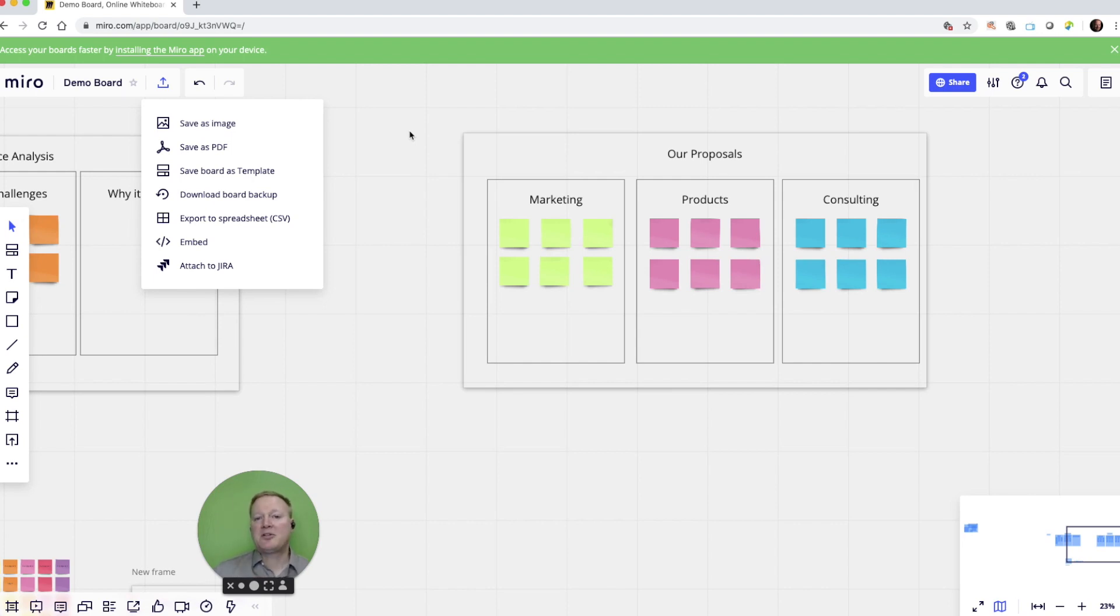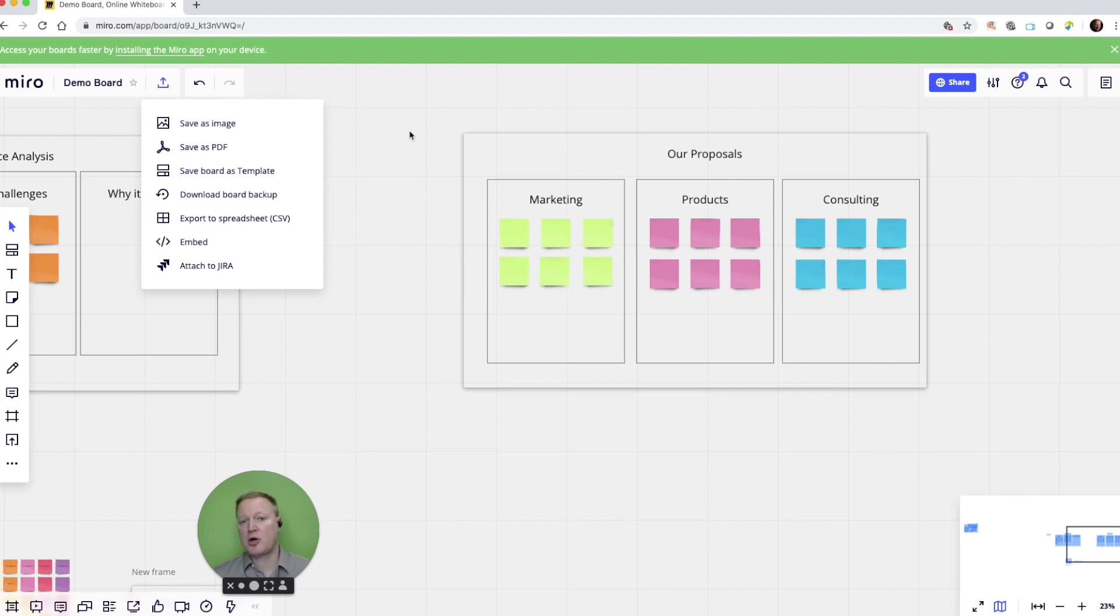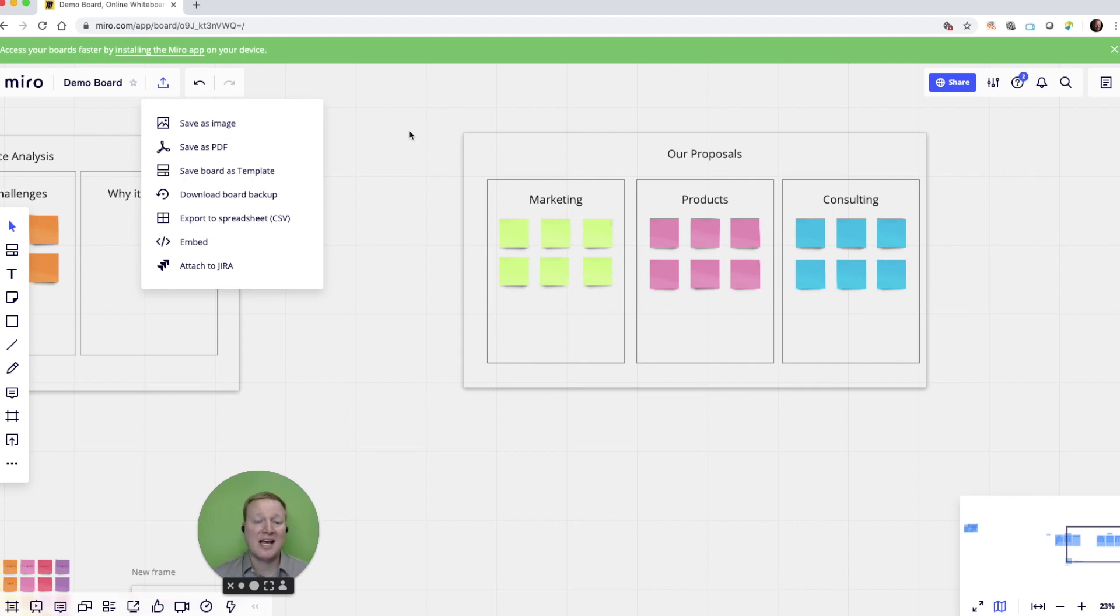The best way to get used to Miro is try it. Try out the functions, try out the templates, try out the options, see what works best for you. And if you have a team that you'll work with that has never used Miro.